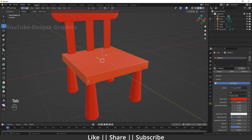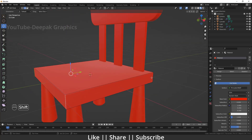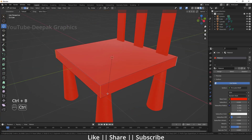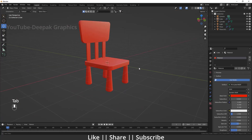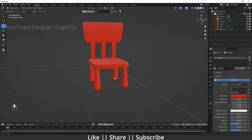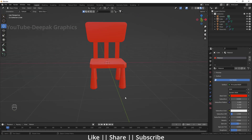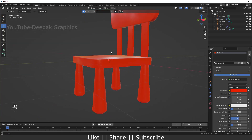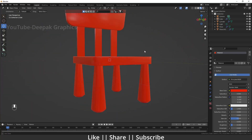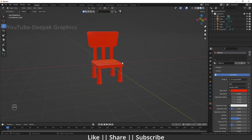We also need to bevel these corners to get a nice curve. Press Ctrl+B to bevel — now we have a perfect cute children's chair. One more thing: decrease the roughness value, and when you decrease it you will see a little glossiness on the chair, which looks nice.